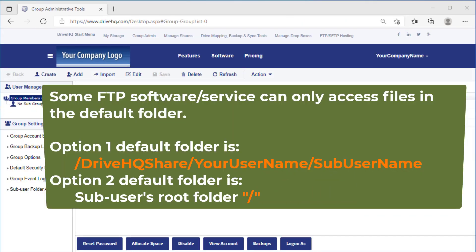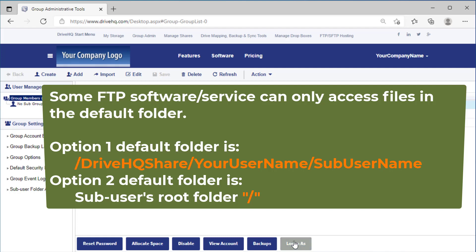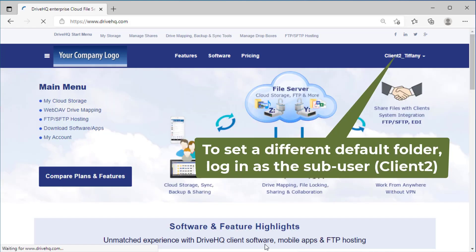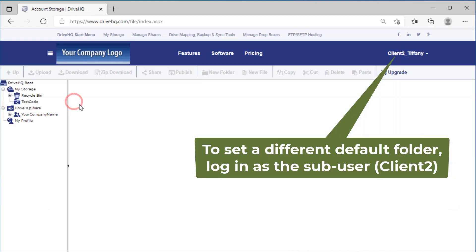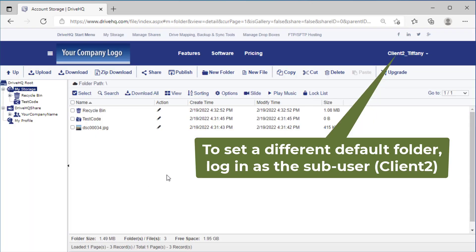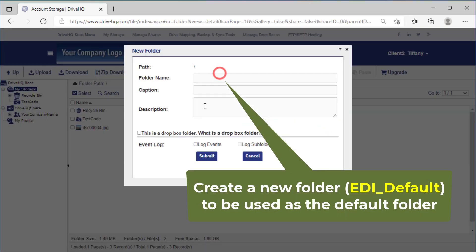Some FTP software can only access files in the default folder. Using option one, the default folder is the sub-user folder in DriveHQ Share. Using option two, it is the my storage root folder of the sub-user. If you need to use a different default folder, you can set it in the sub-user's account options.